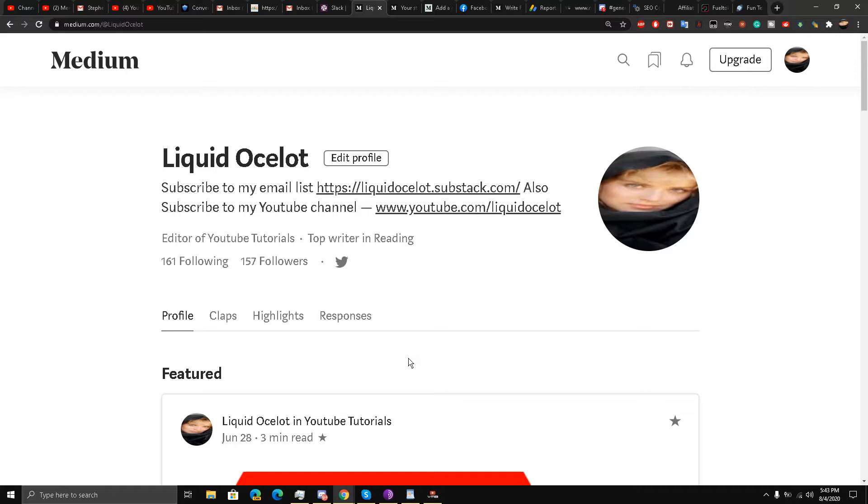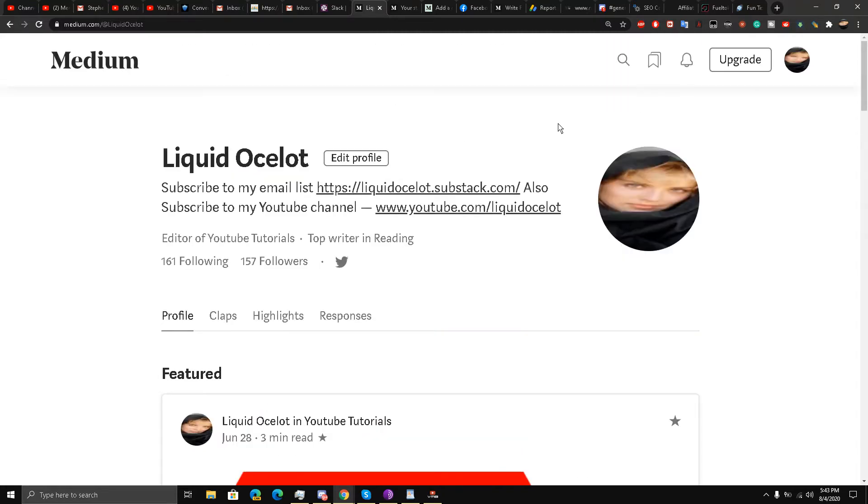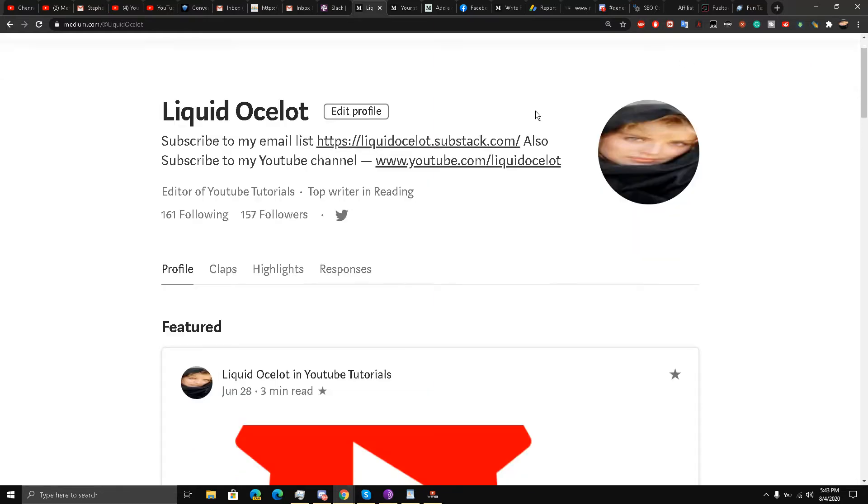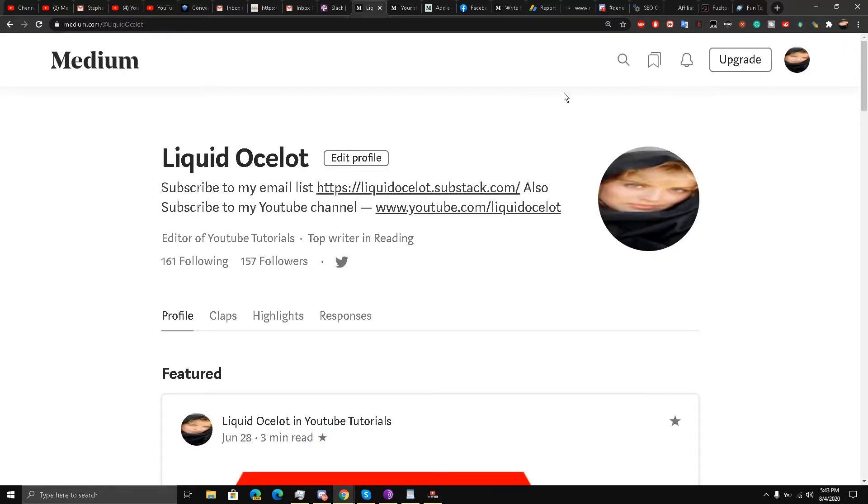I am on my Medium account profile over here, and you see this bell notification icon. This icon, I think, is the most important feature on Medium. It's so important, even though everybody knows about it, yet very few know about its importance. So if you click on it, as you know...